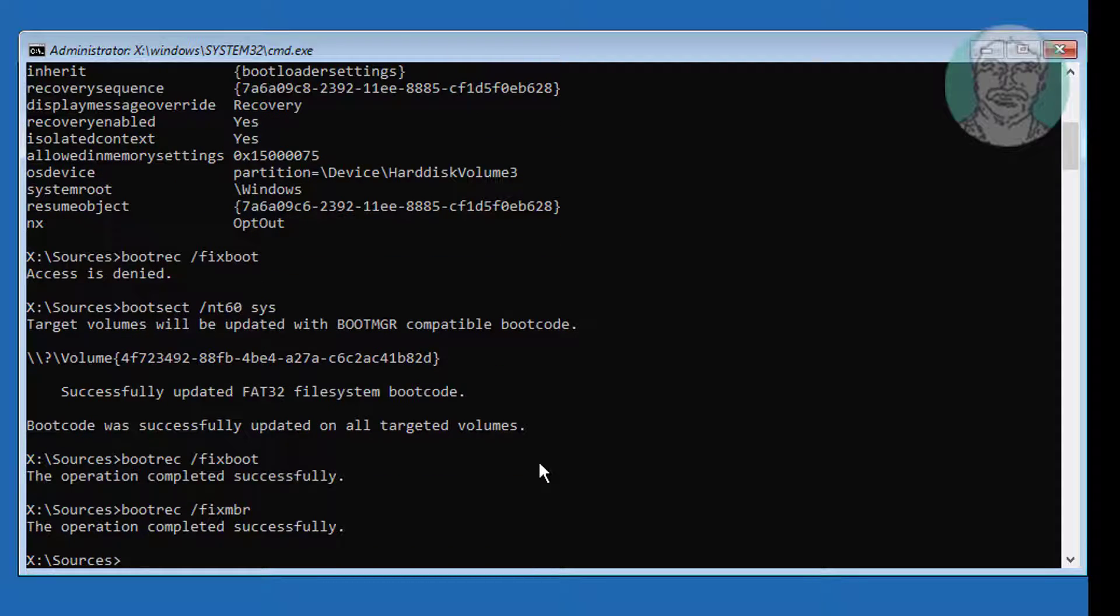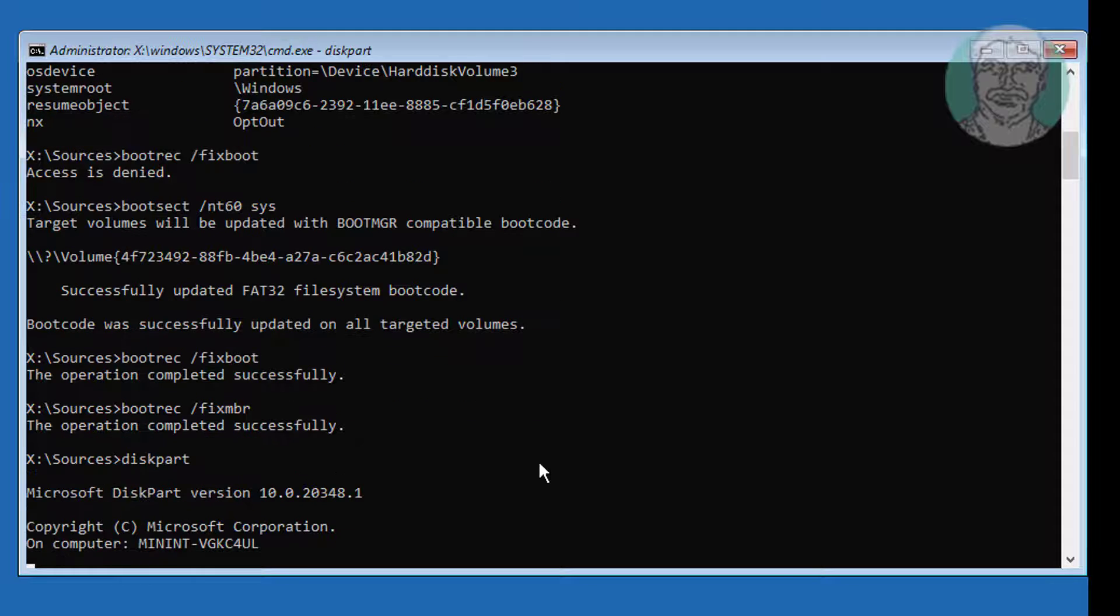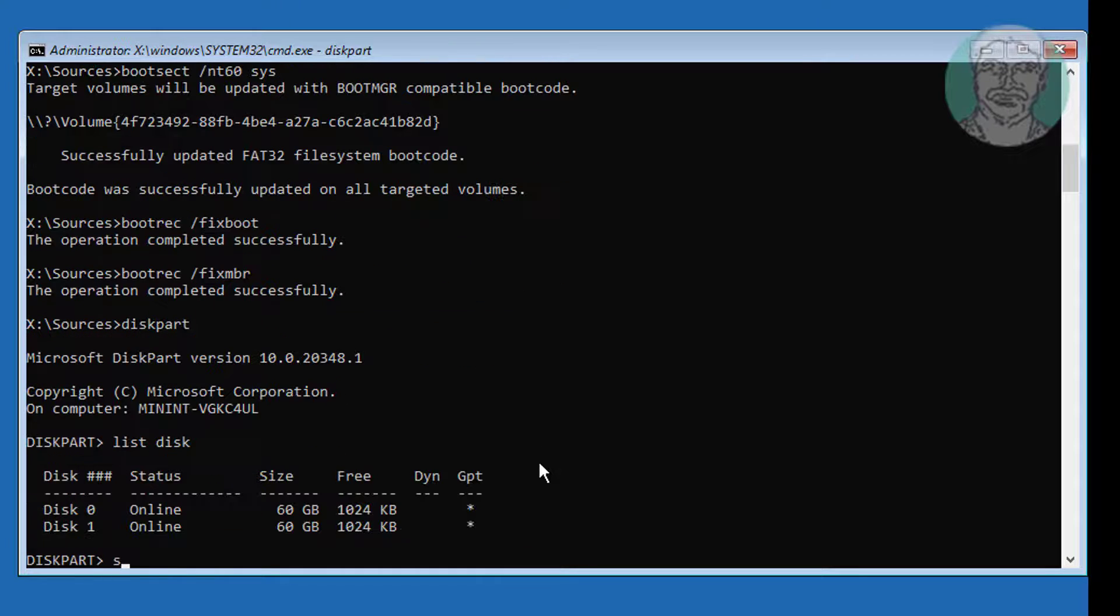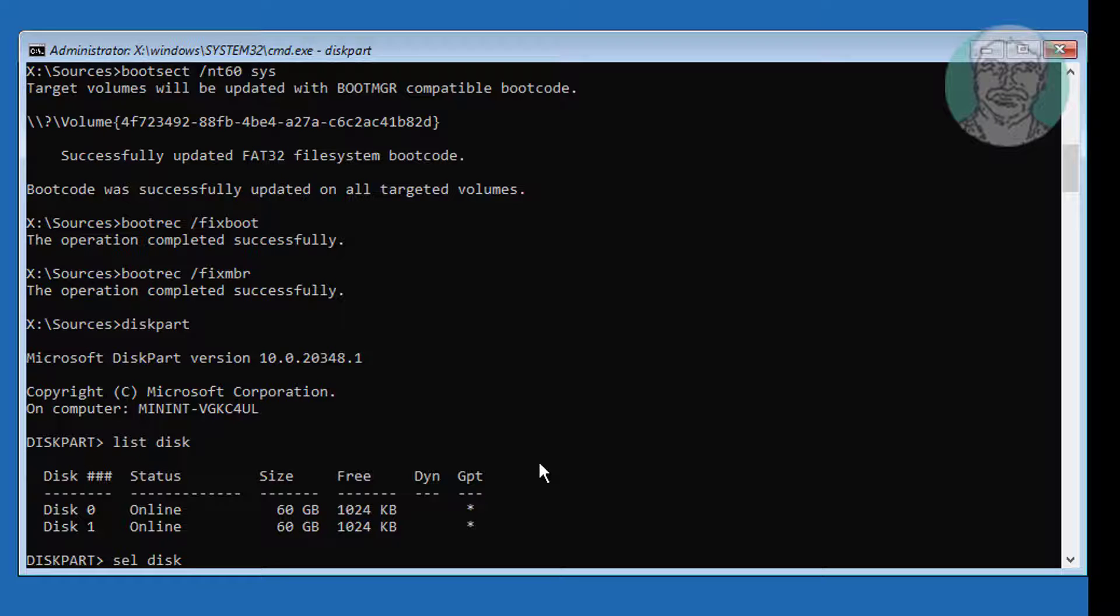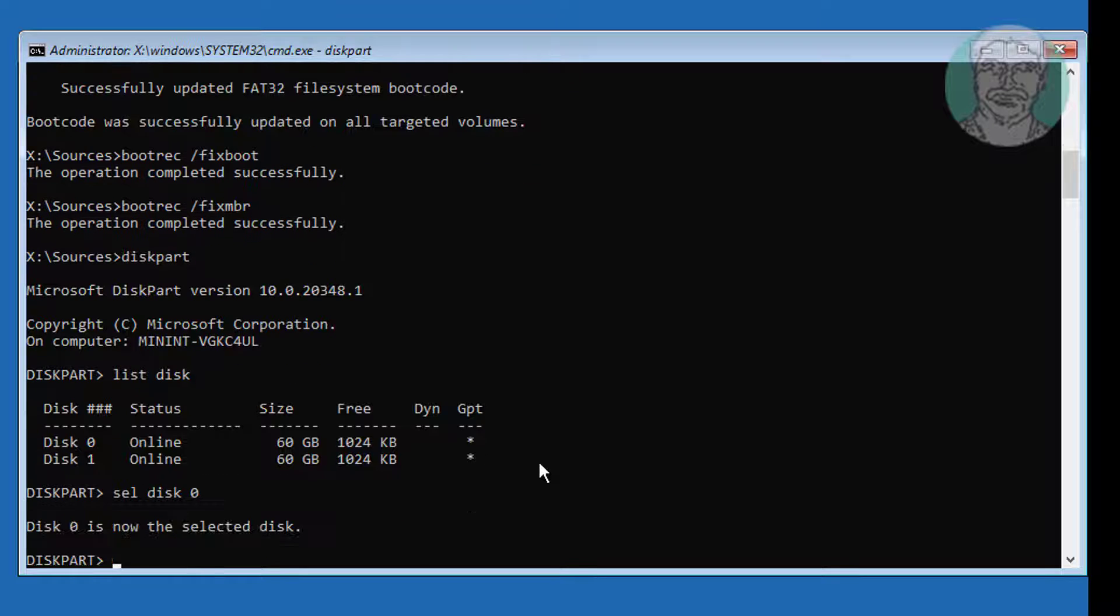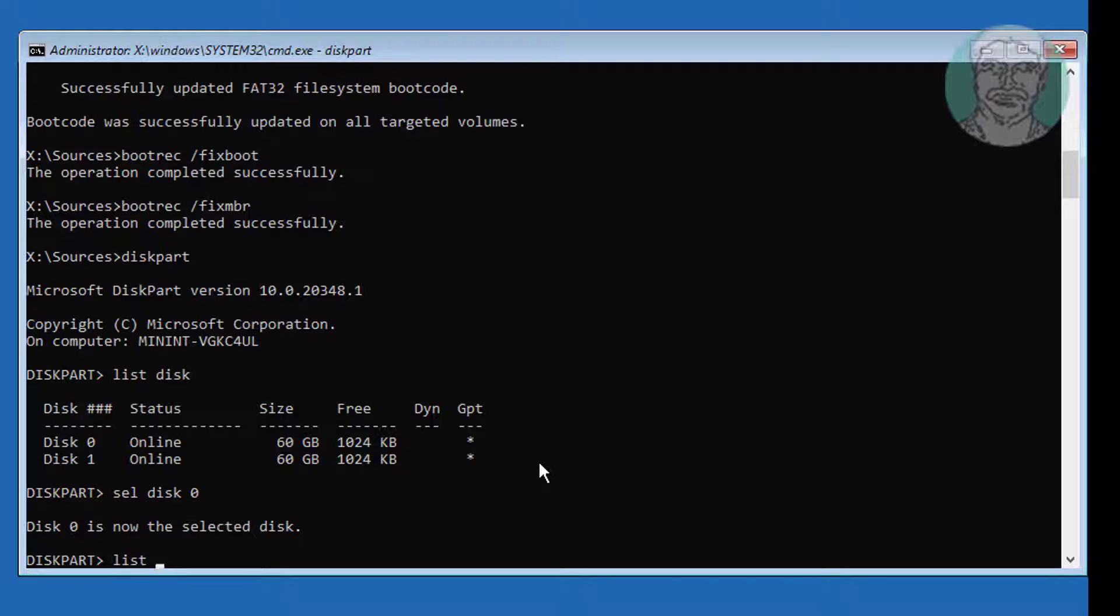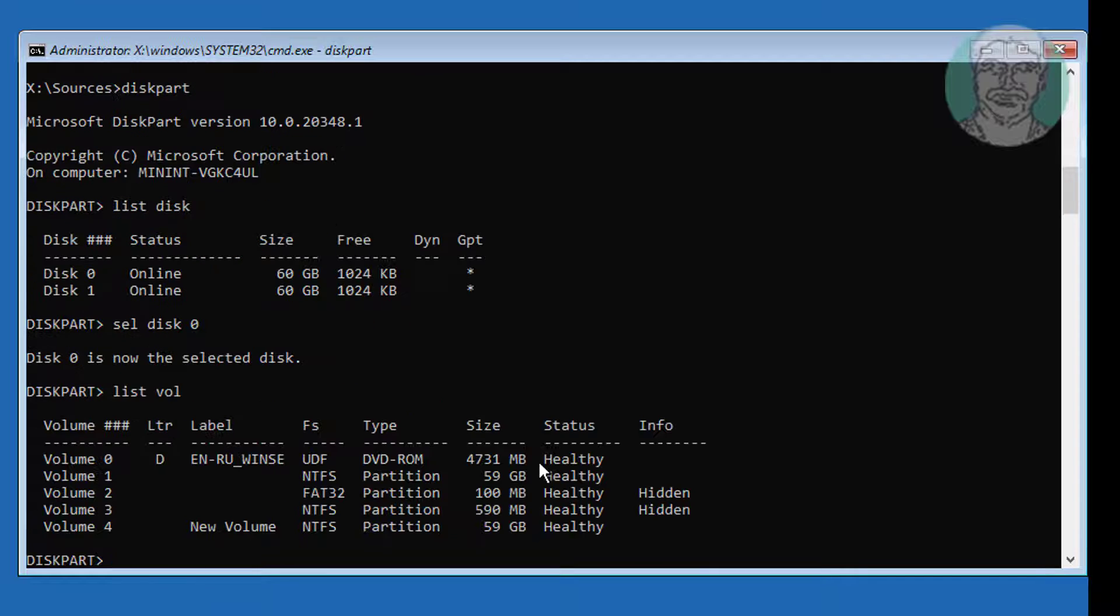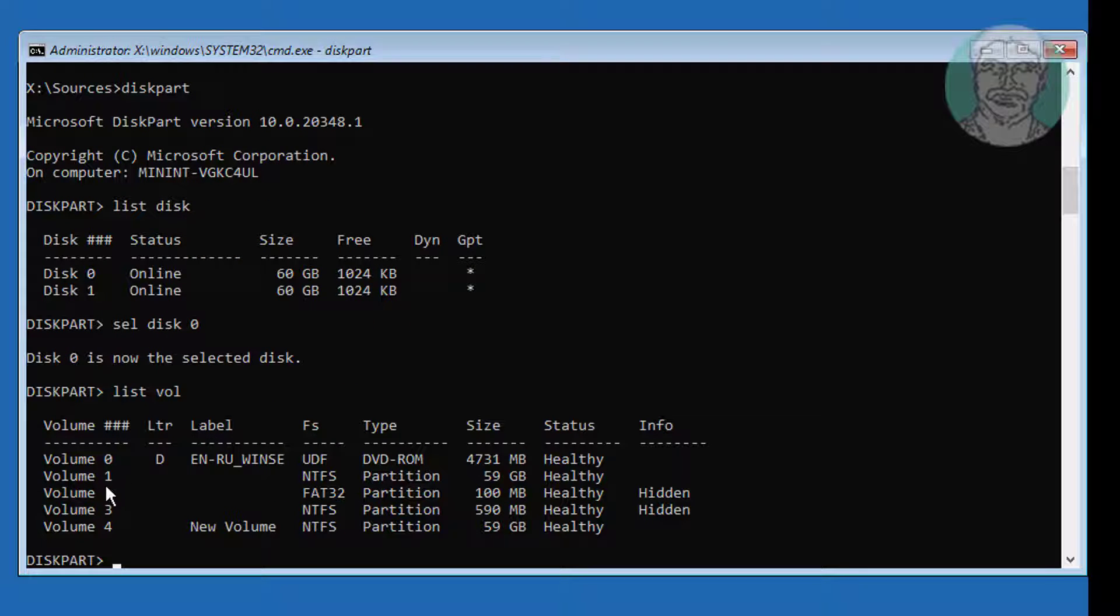Type diskpart. Type list disk. Type select disk 0. Type list volume. Volume 1 is Windows installed volume, this volume is assigned to letter P, and volume 2 is system volume assigned to letter Q.